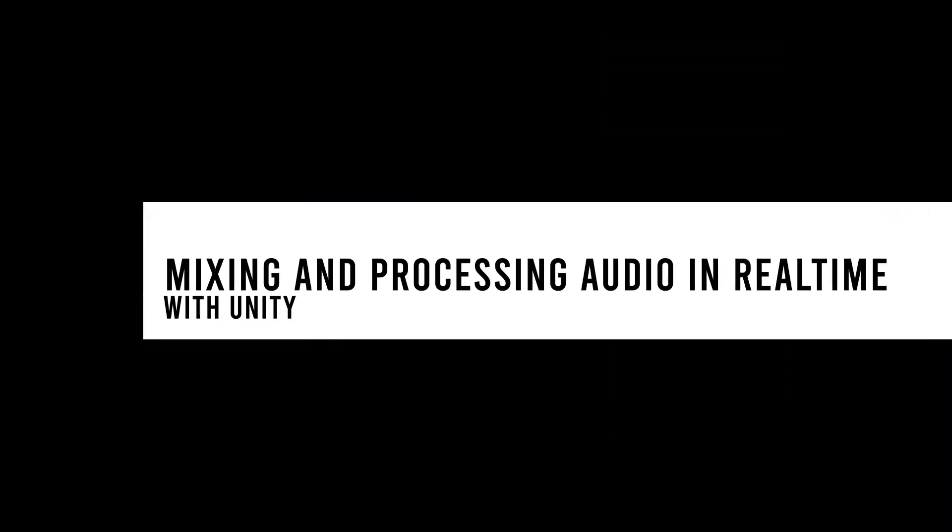Hey y'all and welcome back to another video. In this video we're going to take a look at a few tips for mixing and processing audio in Unity in real time, including using mixer groups and using audio effects.